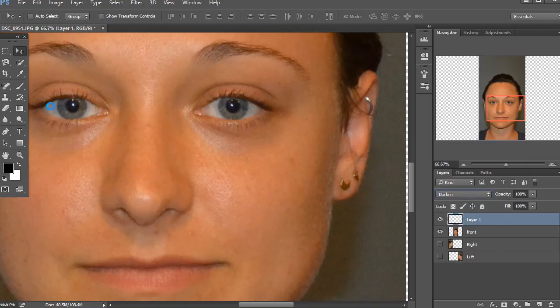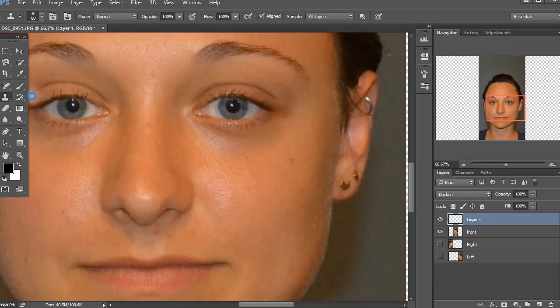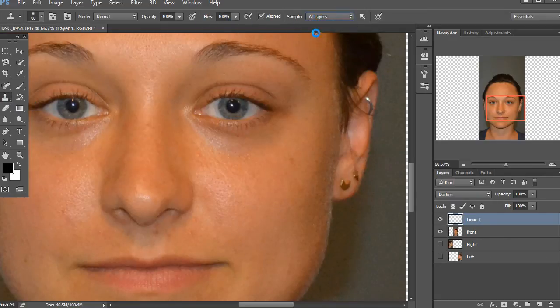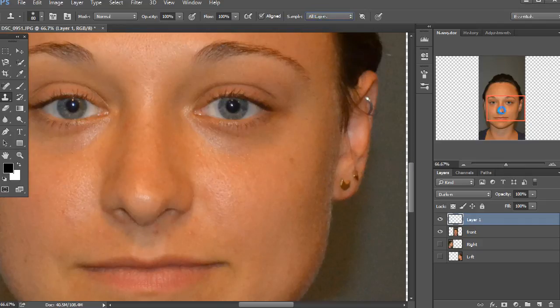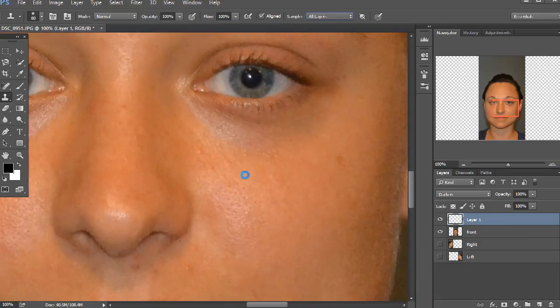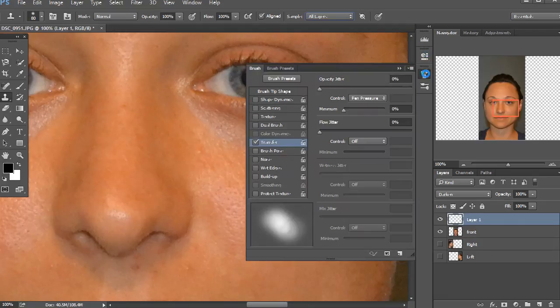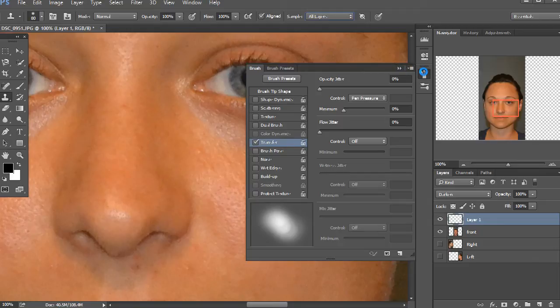And then I'm going to take the clone stamp tool and make sure that it's set to all layers. I'm going to zoom in real close up here and grab a little area right nearby. And if you're using your Wacom tablet, make sure that you've got the transfer set to pen pressure so that you can just very gently get in there.